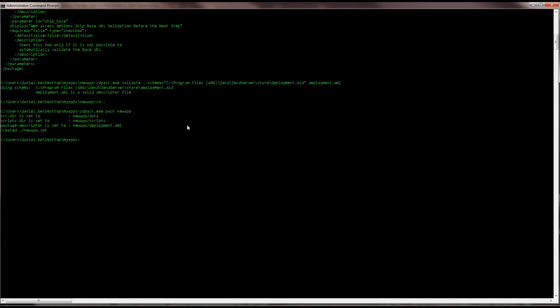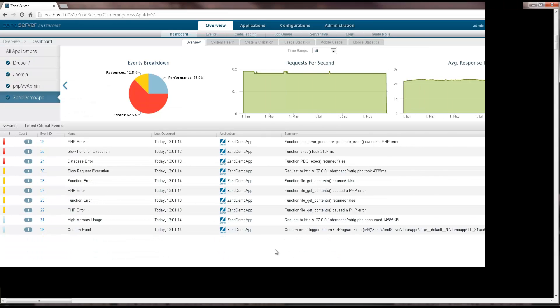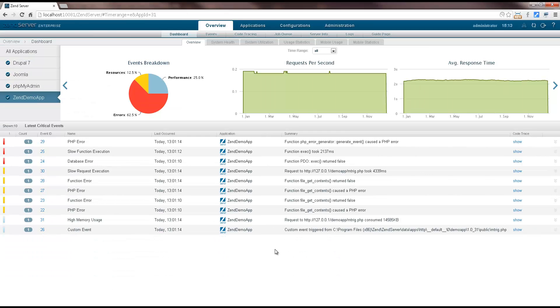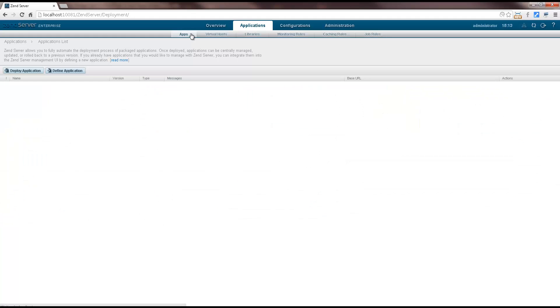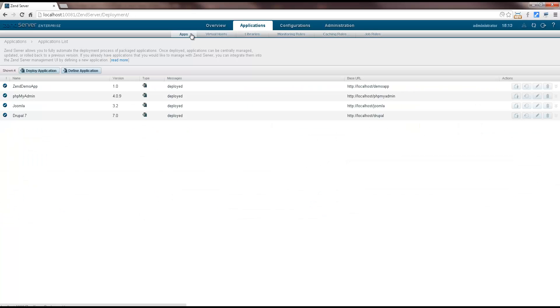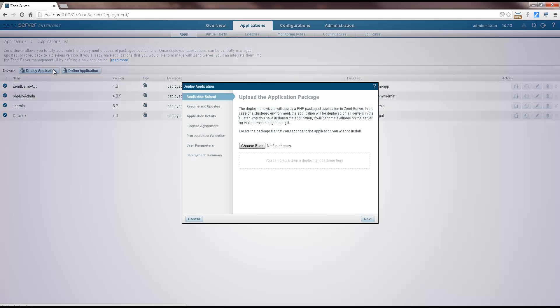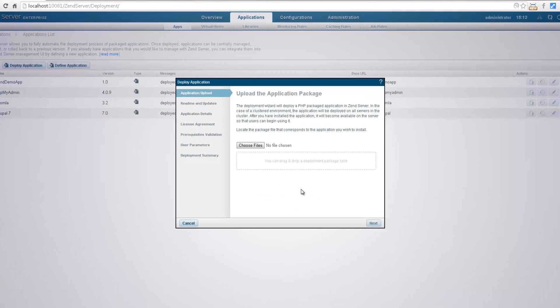So, we've got our zpk, let's open ZenServer and deploy it. In the ZenServer UI, I'm going to the apps page under the applications tab. In the action bar, I'm going to click the deploy application button.